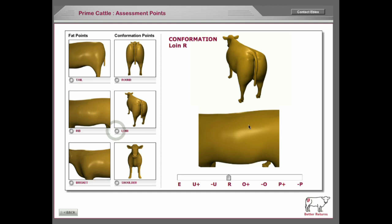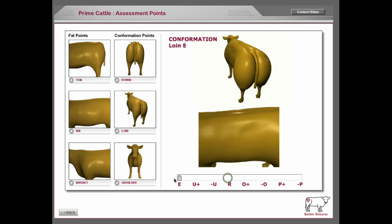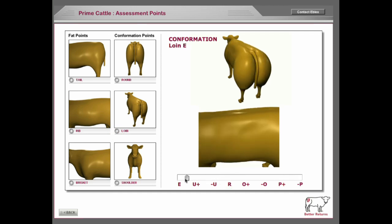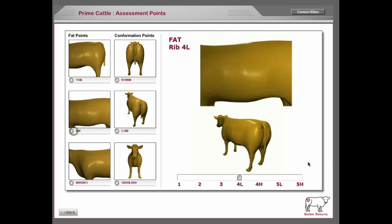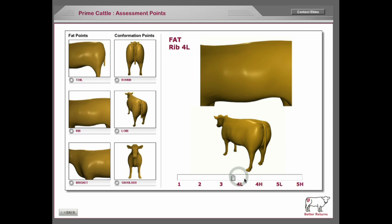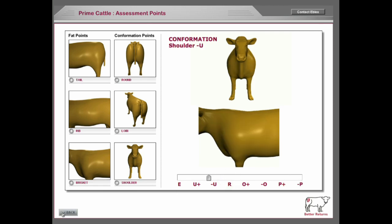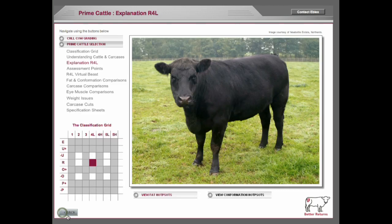Looking at the loin, it's exactly the same. There's the conformation, and then the fat on the rib. Some of these animations were created to be extreme so they're very easy for people to see, but obviously in real life they can be a lot more subtle.